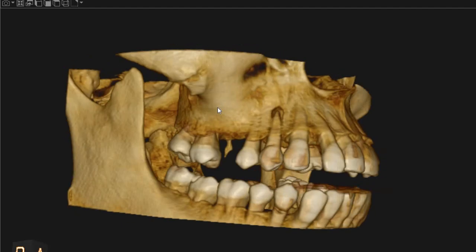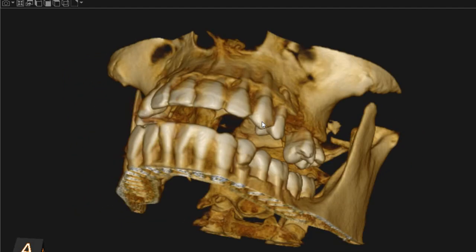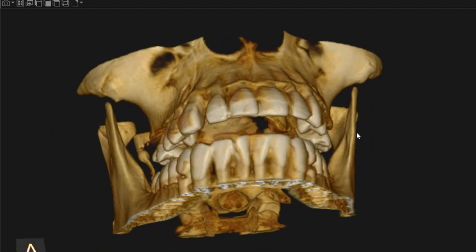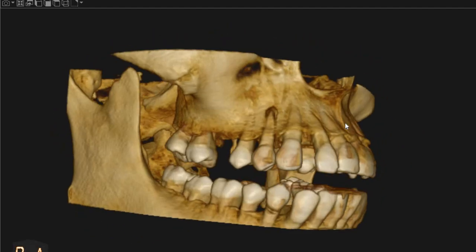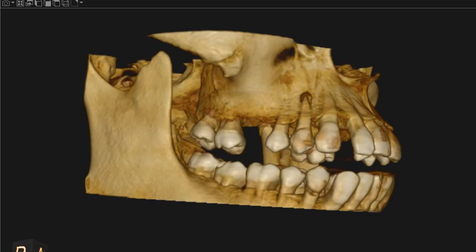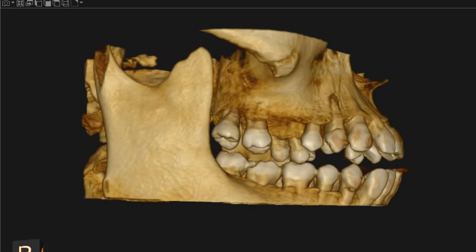Assalamu alaikum, Ultrascan Diagnostics. This is the CBCT of the patient who had requested. The area of interest is the upper right and the upper left quadrant.